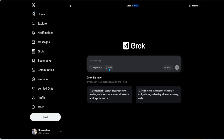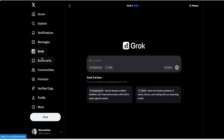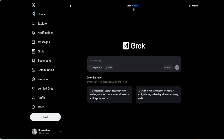The first way to use Grok 3 is from your X platform. Here I am on x.com — you don't have to be a subscriber, I'm a free user. All you have to do is click on Grok and here you have your Grok 3 Beta version available for you to use.